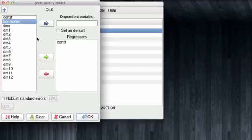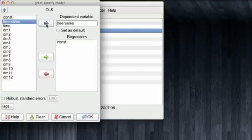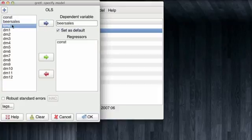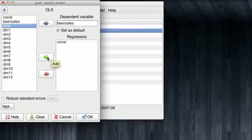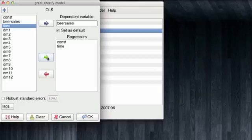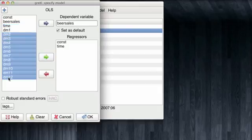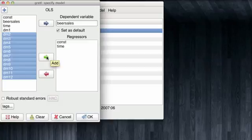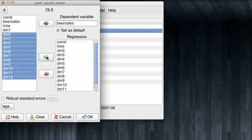Our dependent variable is going to be the BEARSALES. Our main regressor of interest is going to be time. And in order to account for the seasonality, we need to exclude one of the dummy variables. I'm going to exclude the dummy variable for January. And we click OK.